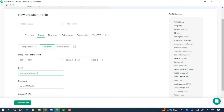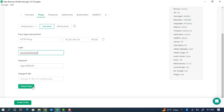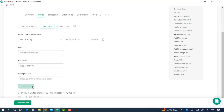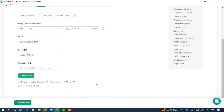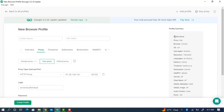Once you've entered all the required information, click on Check Proxy to confirm if the proxy you bought is working. As you can see, the proxy I bought is working perfectly with no issues, and it is showing the correct country.